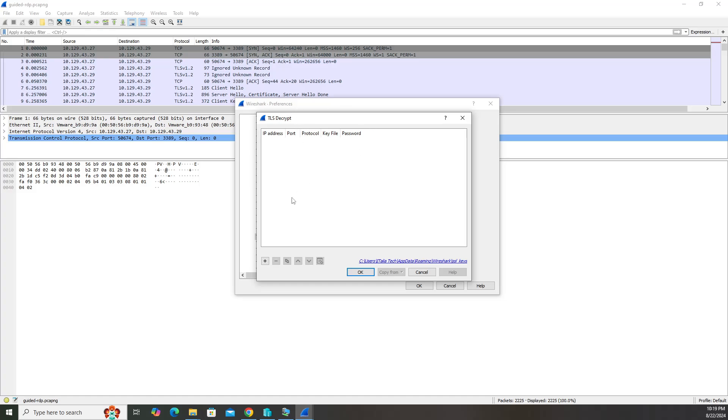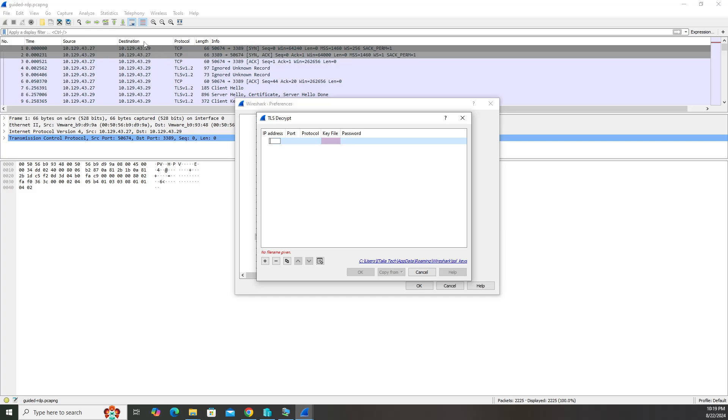We have to add an entry so go ahead and click the plus. The IP address is going to be the address that we're trying to RDP to. You can see in the traffic up here we have our source and destination, and the destination port is 3389. This destination is our RDP server or host. That's going to be 10.129.43.29 and the port is going to be 3389 because that's the traffic that we want to see.